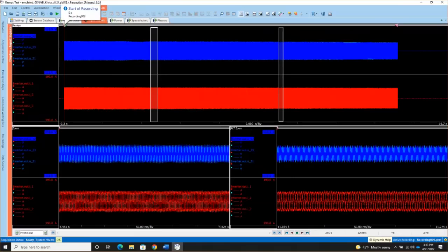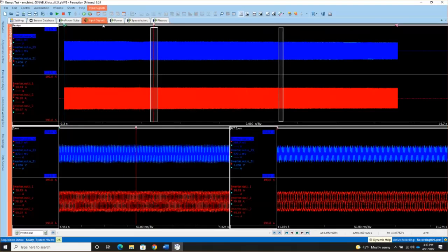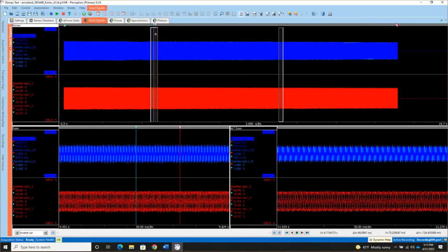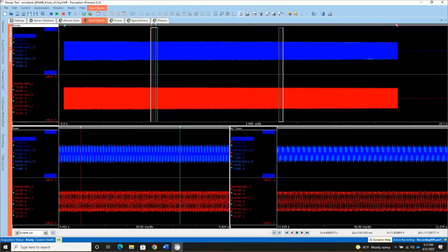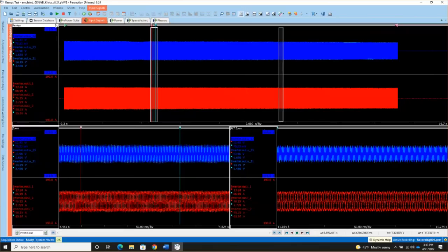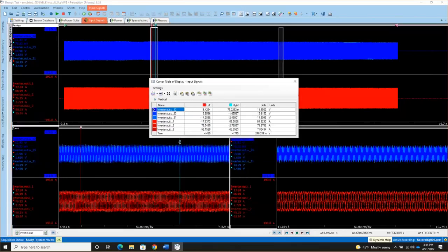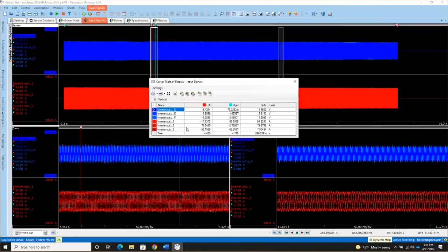I can also take my cursors. The vertical cursors are always turned on by default and are docked in the lower left corner. They're always going to be at the far left side of the display until you click and drag them and pull them out. And if I press the space bar on the keyboard, that's the same as clicking this cursor table icon up in the icon toolbar. But it's going to show me where the cursors, the active cursor, the red cursor and the blue cursor, the passive cursor, intersect all of the traces currently on the page and the delta between them.